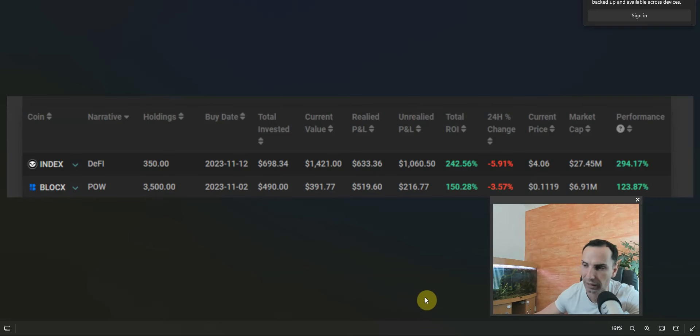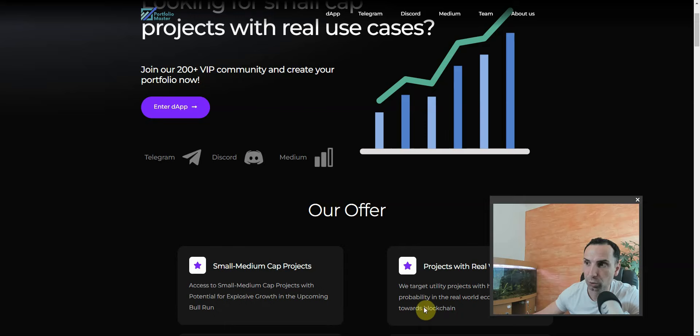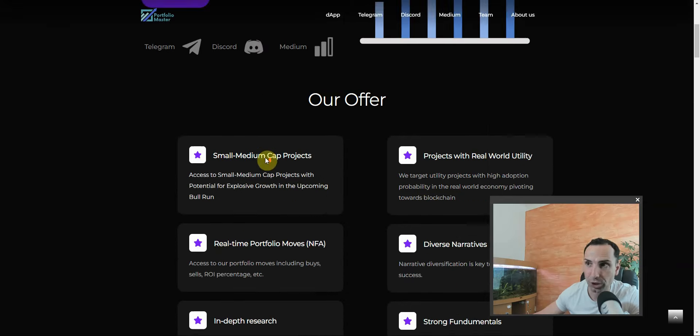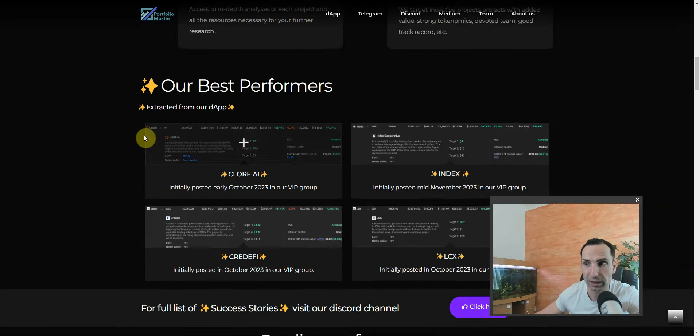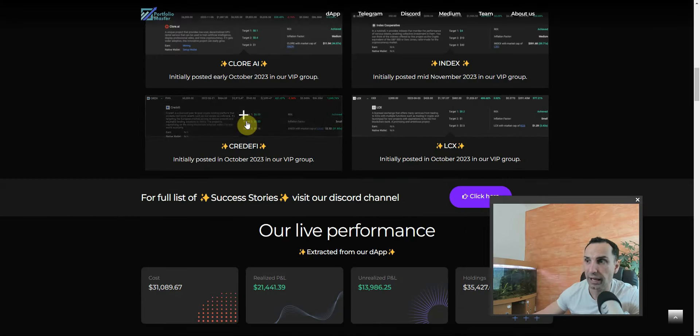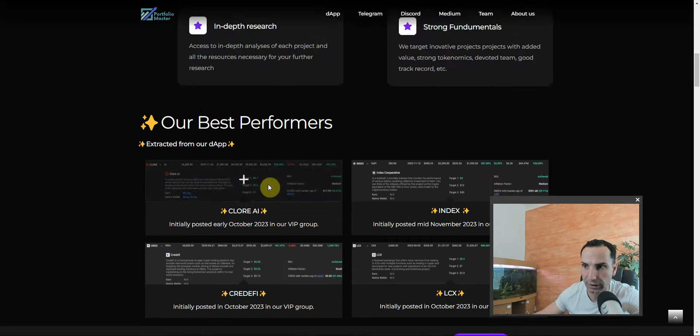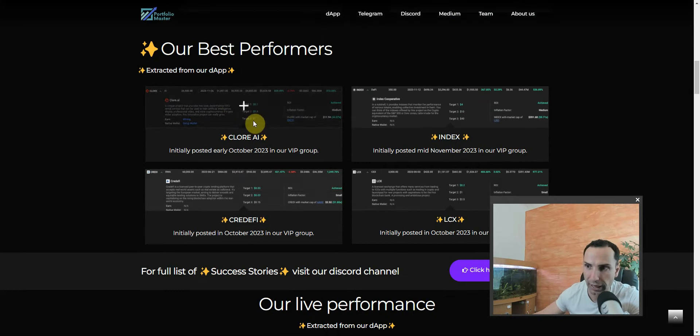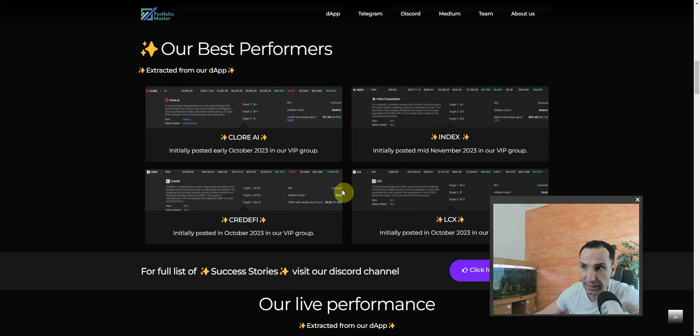If you go to the website, check it out, use the link down so you can get the best offer. Here you will see what they will do: Chlorai, Credify, Index LCX. This is what they get. If you join them and follow what they do, you're going to be upside a lot.